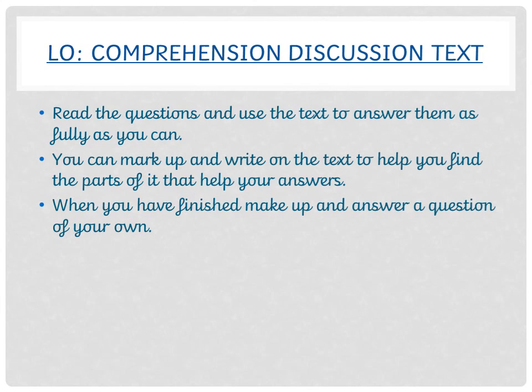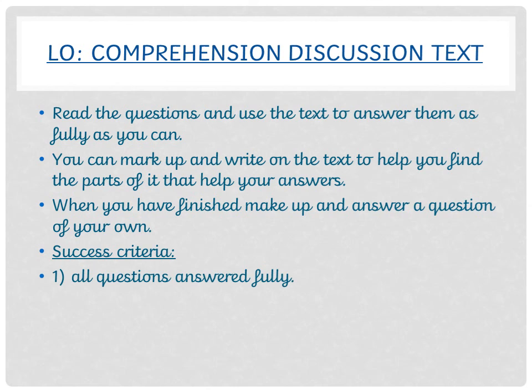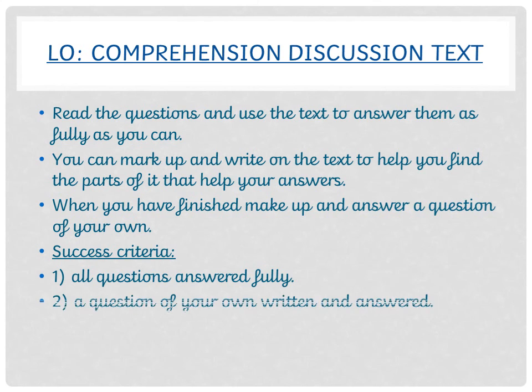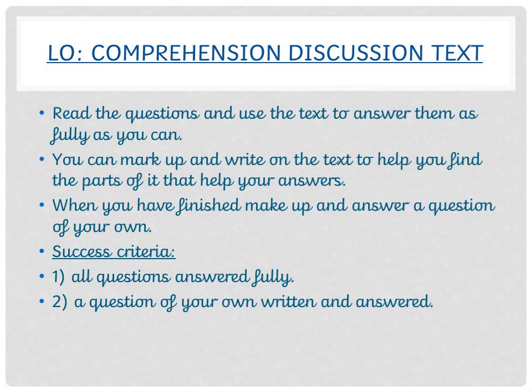And lastly, this is your success criteria. How will I know you've done this task well? You'll have answered all the questions fully, and number two, you'll have a question of your own written and answered. So good luck, everyone. Have fun, and we'll see what your answers are like tomorrow.